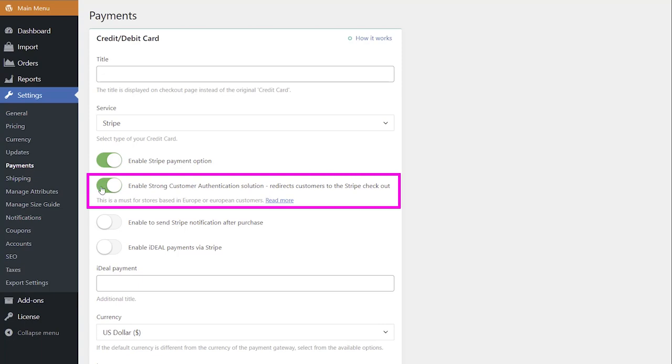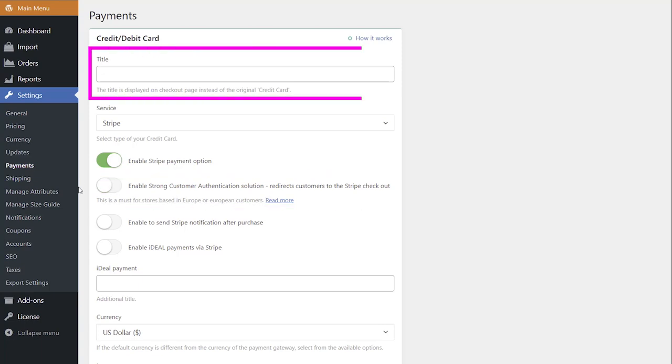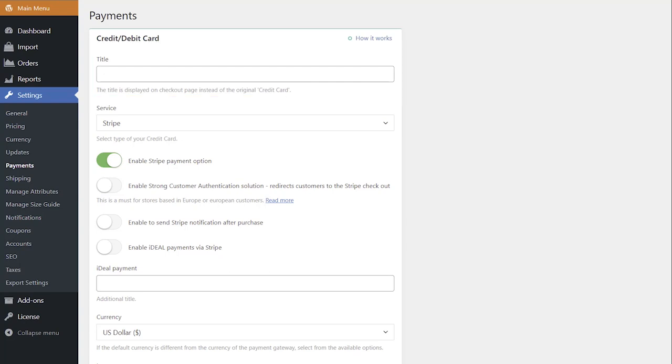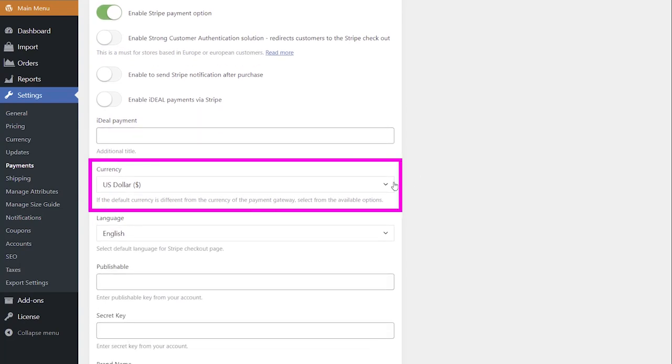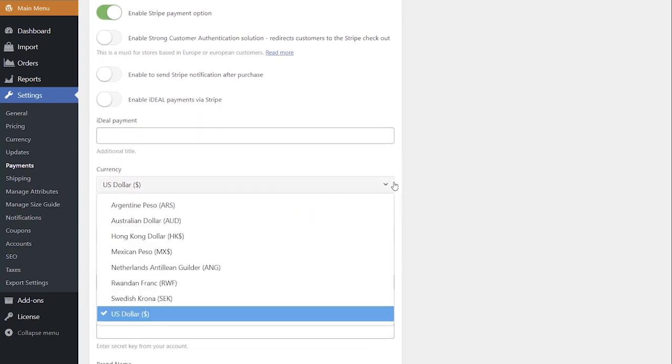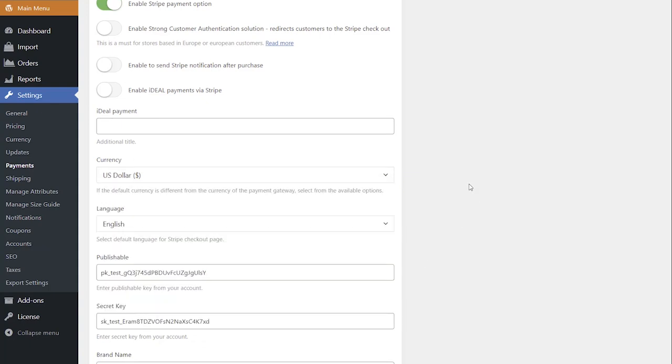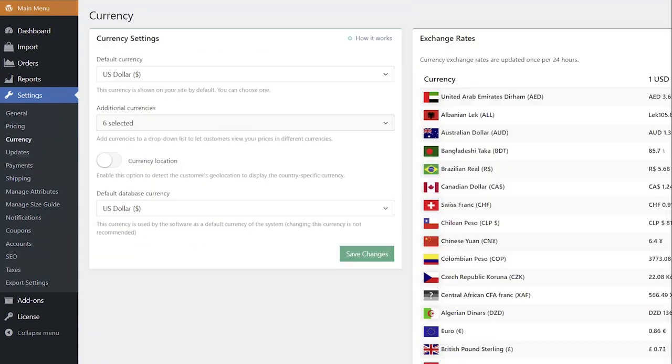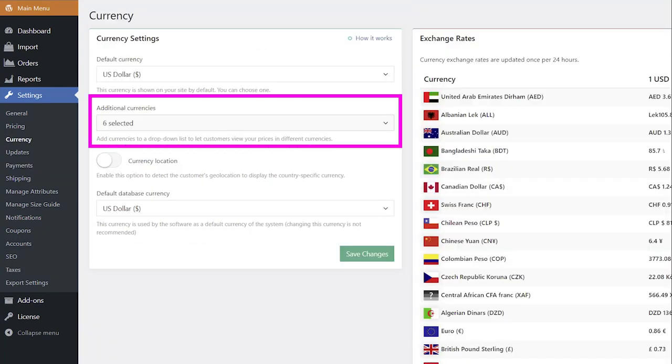disable the Strong Customer Authentication toggle. You can add the title that will be displayed on the checkout page and choose your payment currency from the drop-down menu. To enlarge the list of available currencies, add more in Settings, Currencies, Additional Currencies.